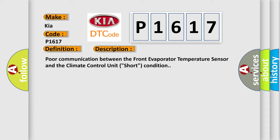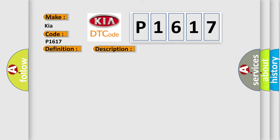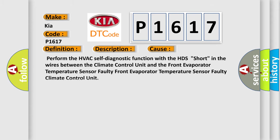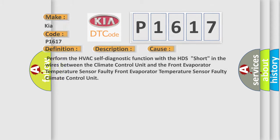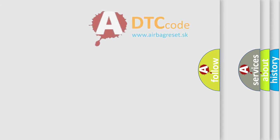This diagnostic error occurs most often in these cases: Perform the HVAC self-diagnostic function with the HDS, short in the wires between the climate control unit and the front evaporator temperature sensor, faulty front evaporator temperature sensor, or faulty climate control unit. The airbag reset website aims to provide information in 52 languages.